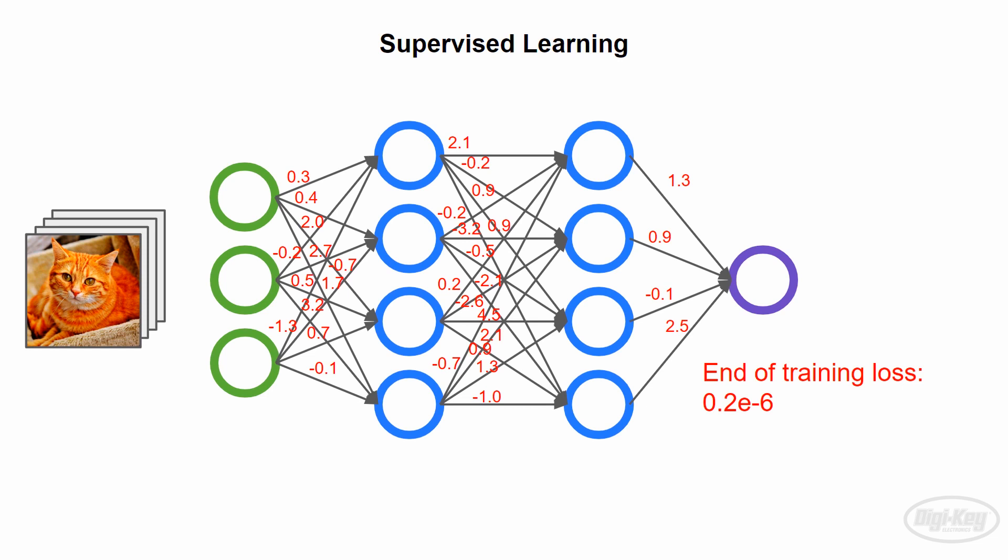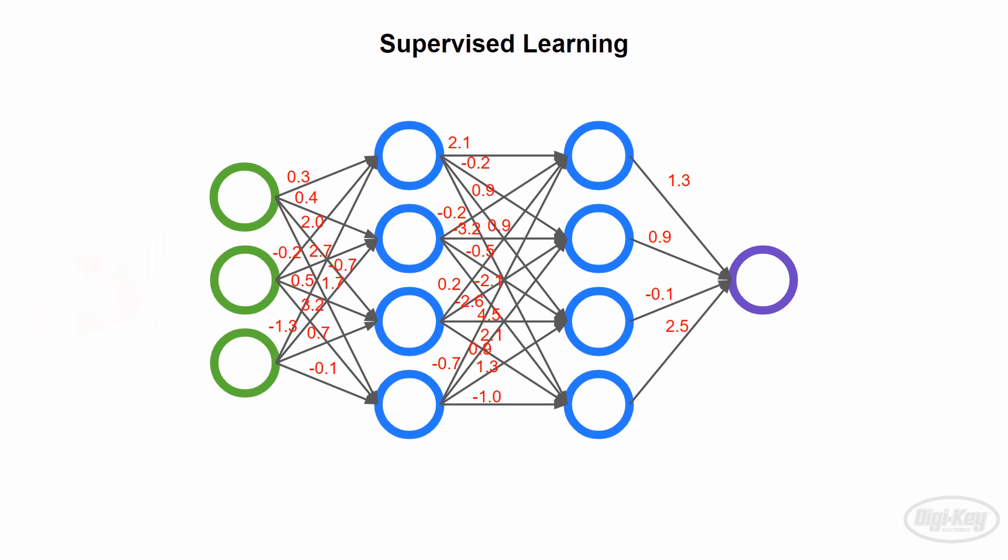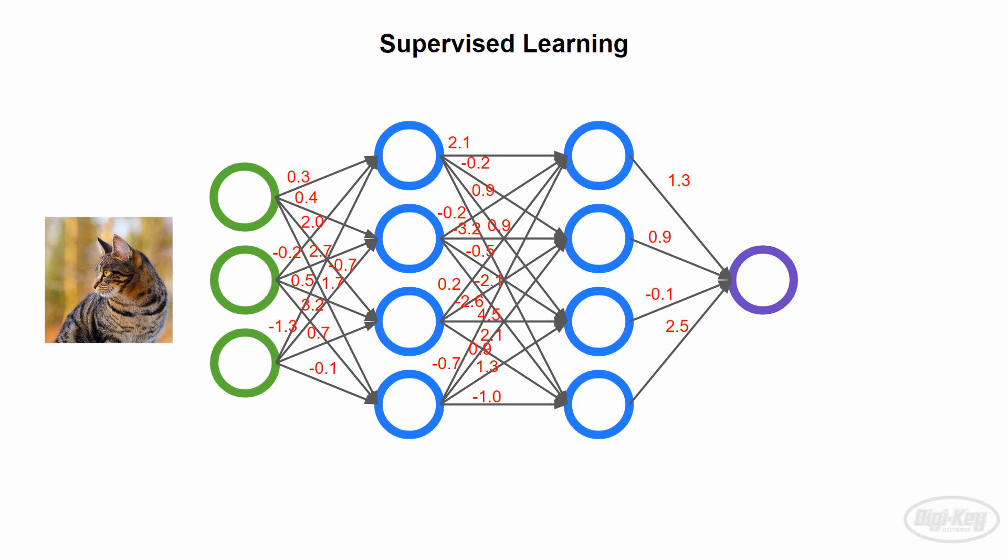At this point, we should have a well-trained model. We can then feed it a picture of a cat that it's never seen, and it should be able to identify it as such, assuming we did a good job of designing the network architecture and training the model. Training some of these deep neural networks can take days on even the largest, most powerful clusters of CPUs and GPUs.